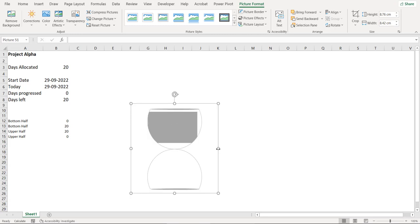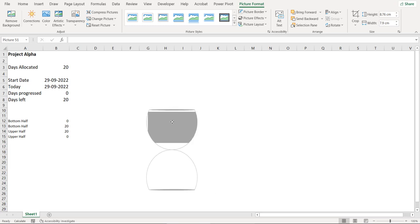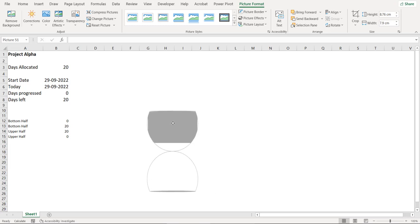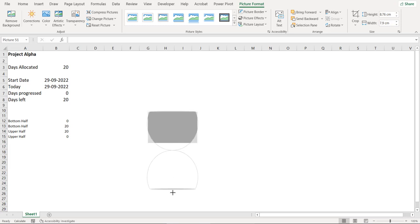So you need to make certain adjustments manually here to fit the shape exactly over the chart.